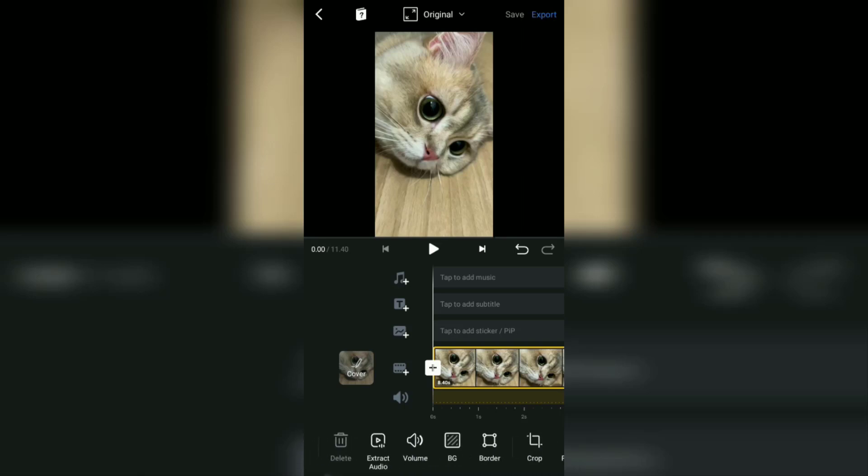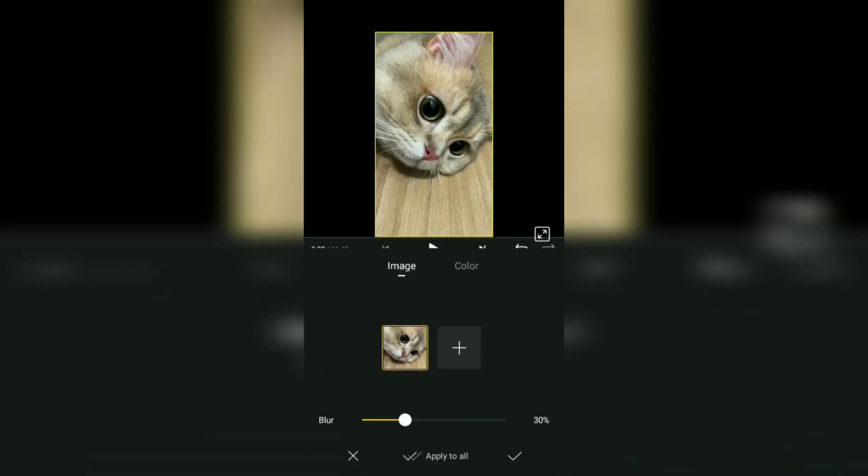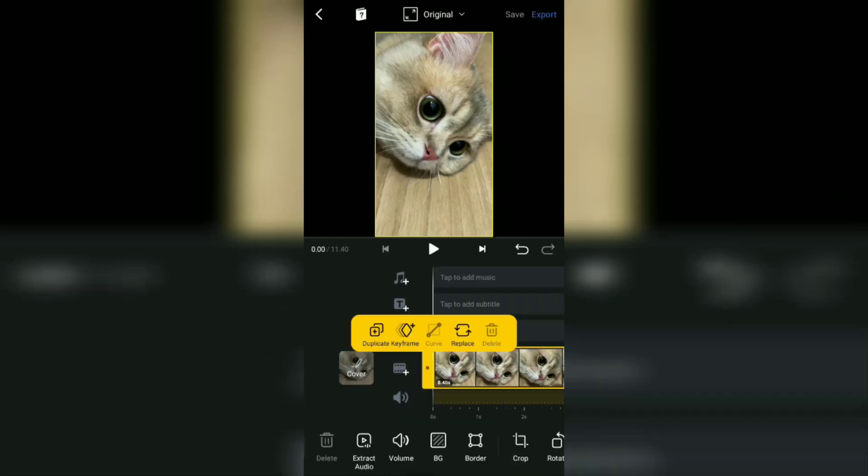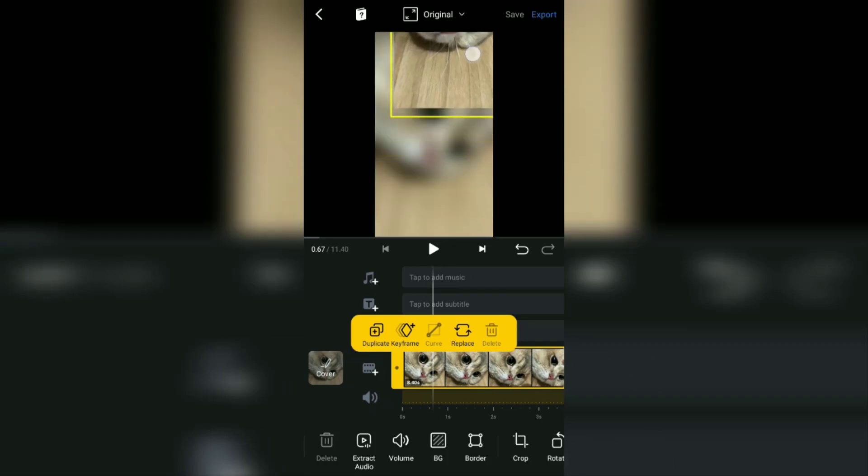First, open this background menu, tap the image option, then set the video blur level as desired. After that, hide your video by dragging it up like this.